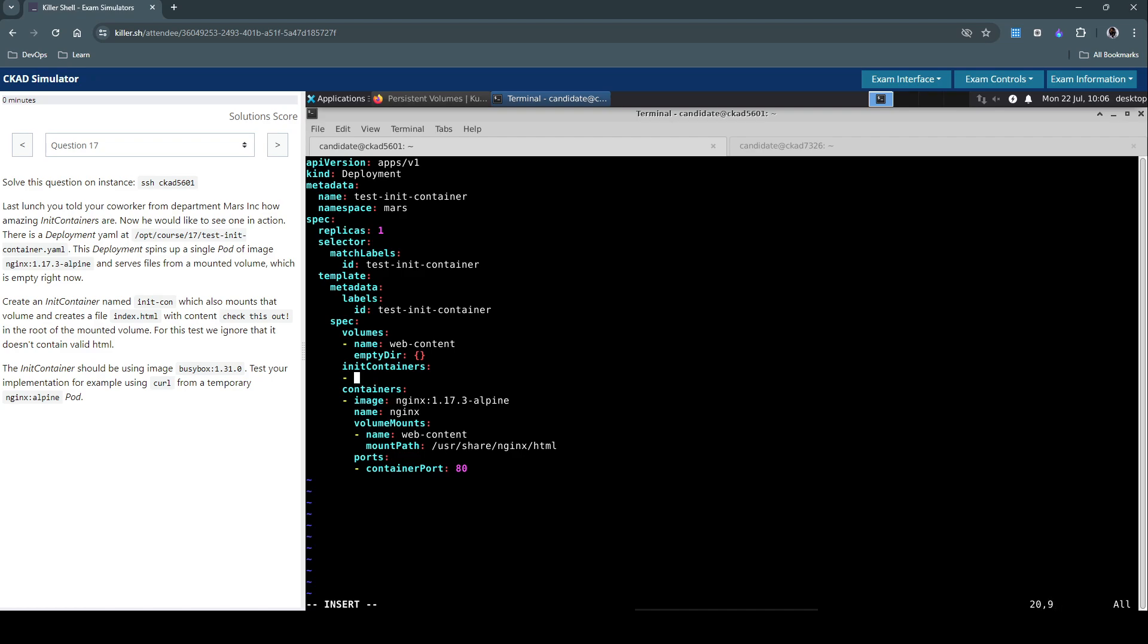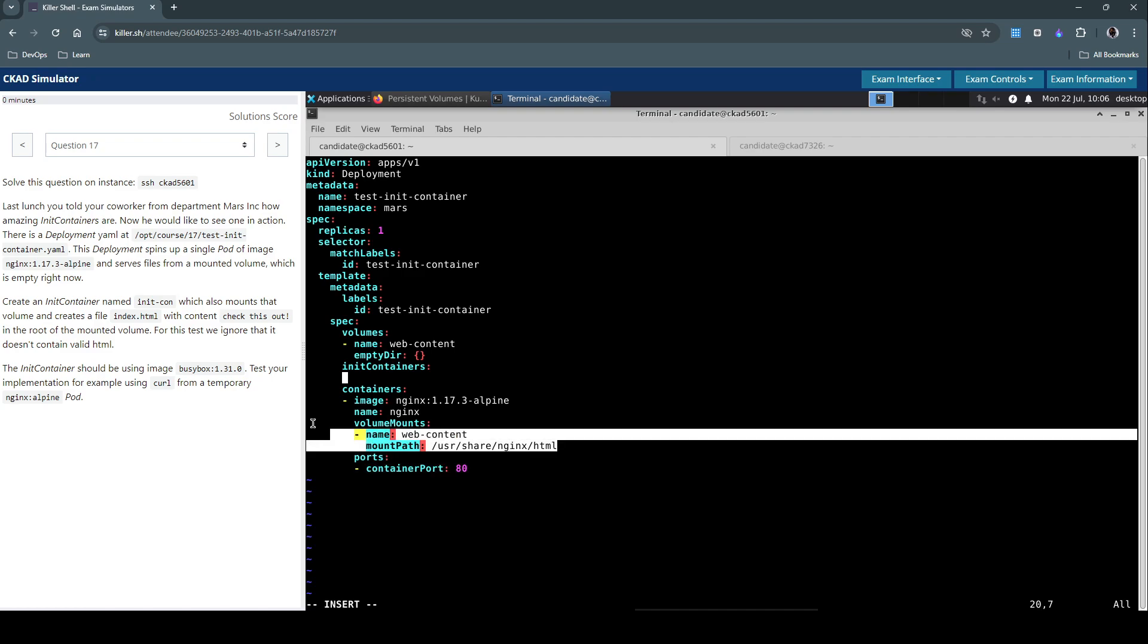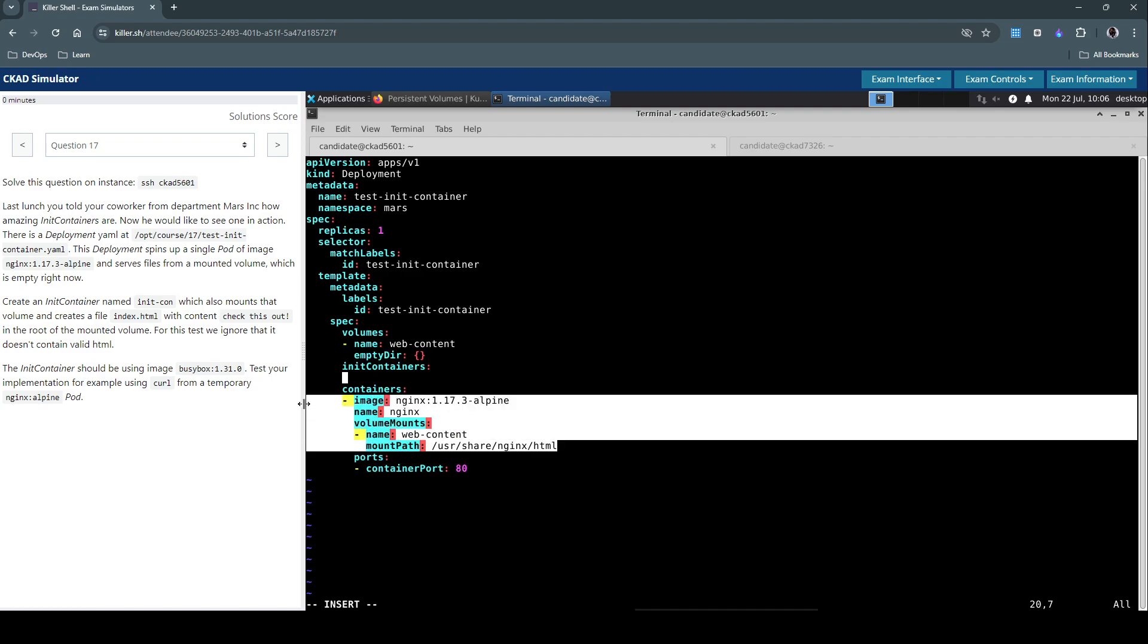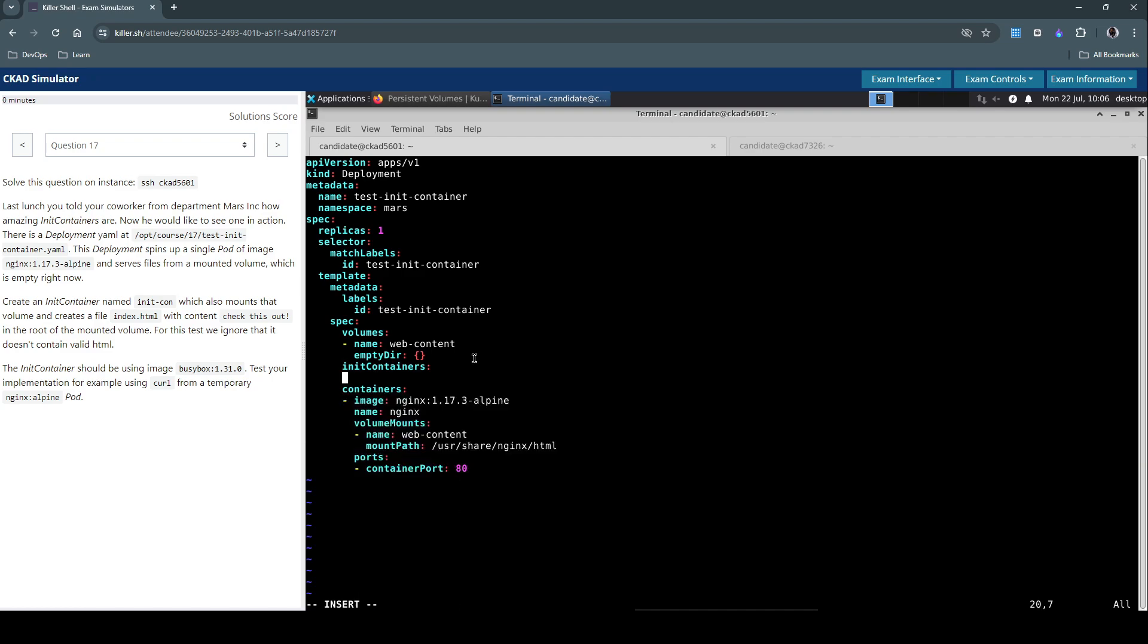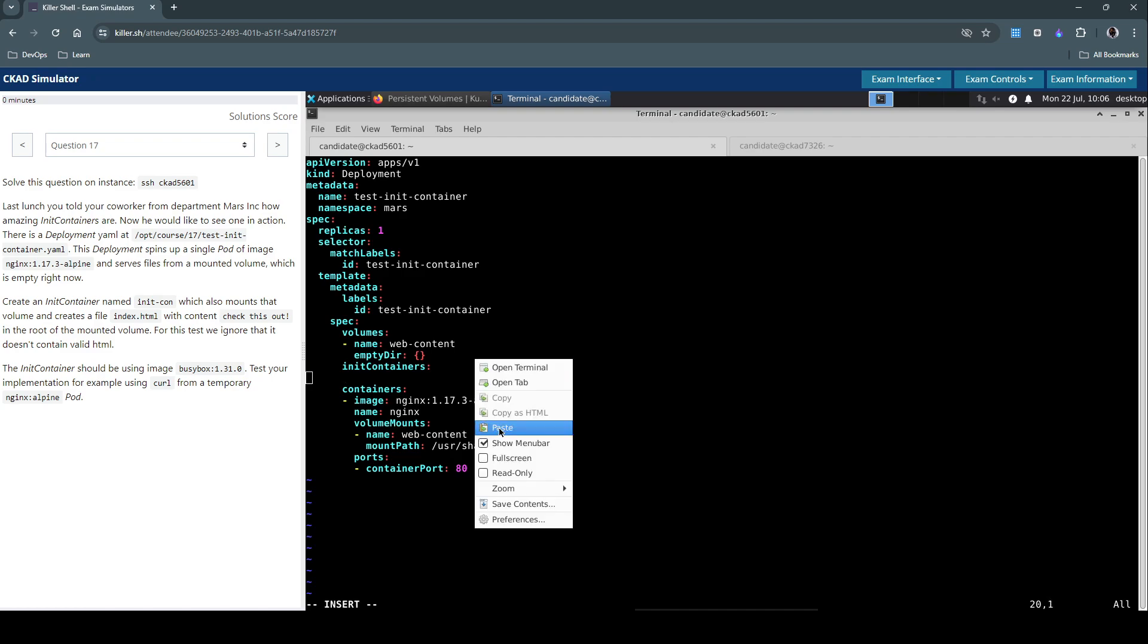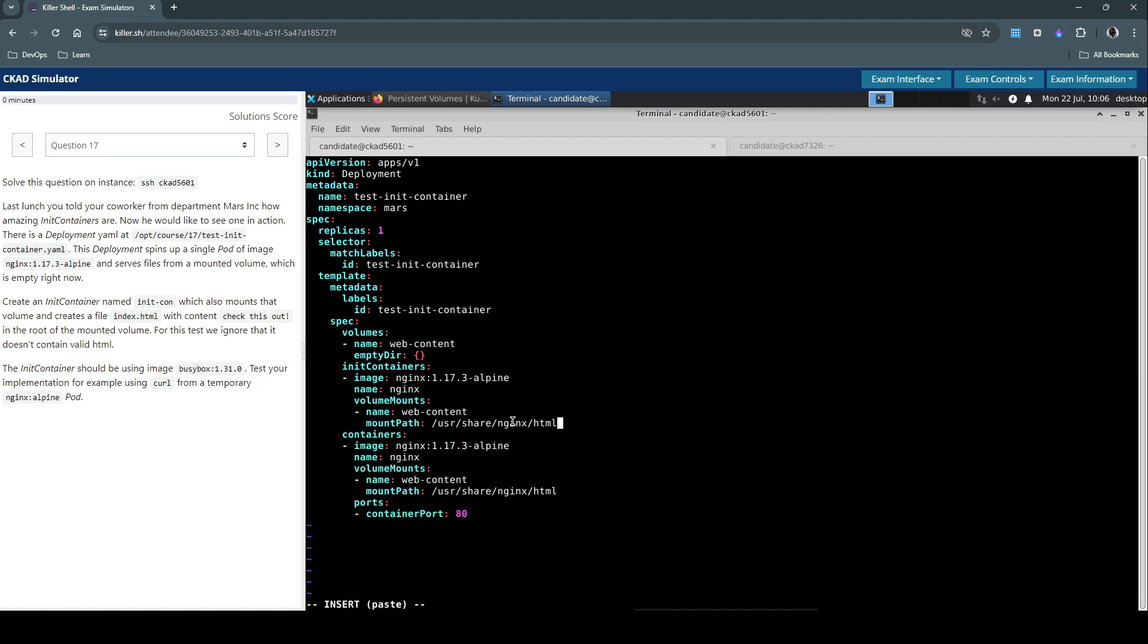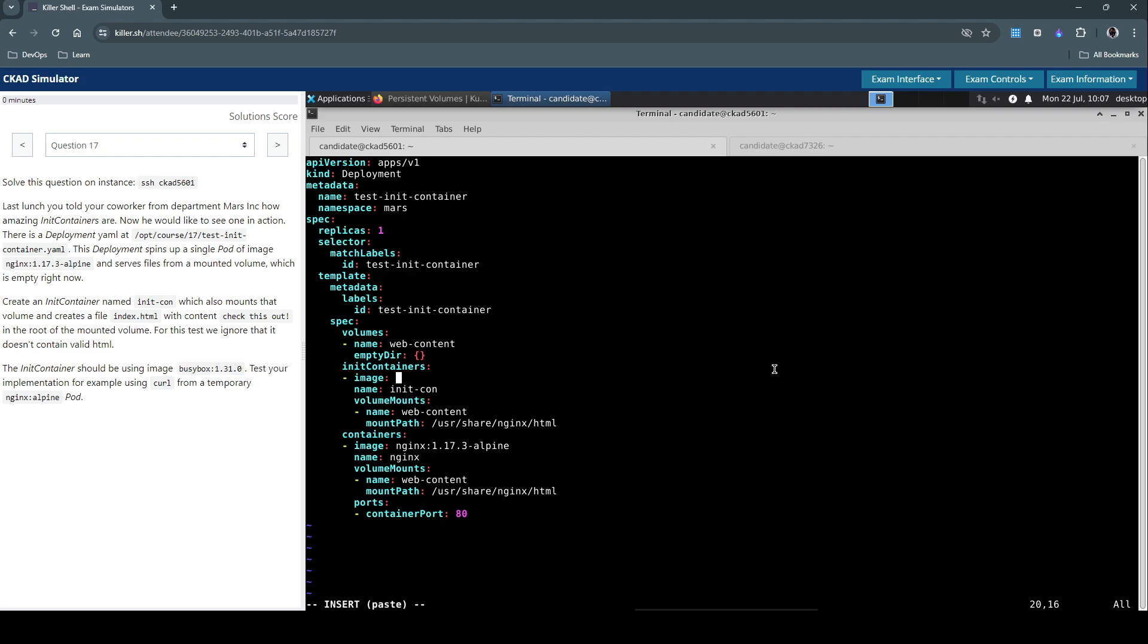Let's copy everything from here and make life easier and reuse the same here, and then modify based on what's asked in the question. So init container name should be init-con and they've asked us to use the busybox image.